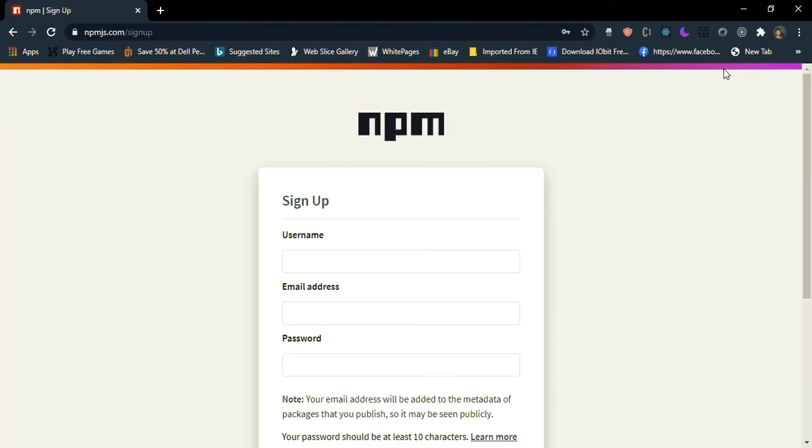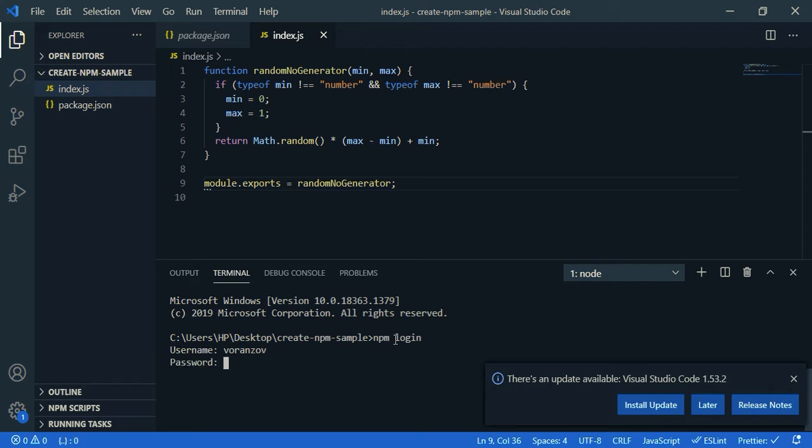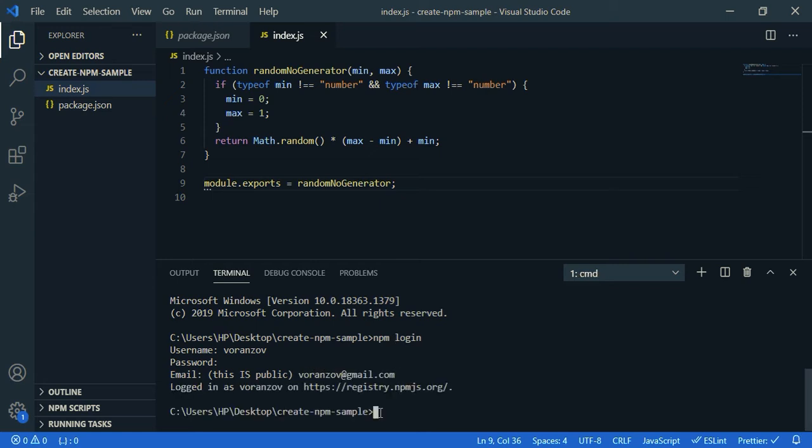So go back to your code editor. We need to login, so npm login, my username, password, and the email address. Now I'm going to publish it, so npm publish.